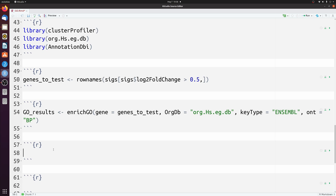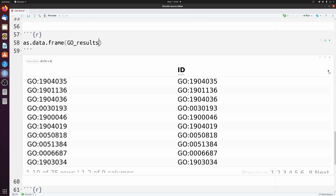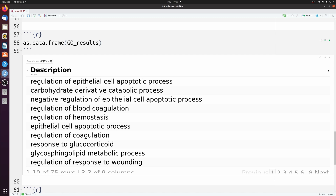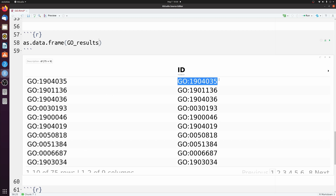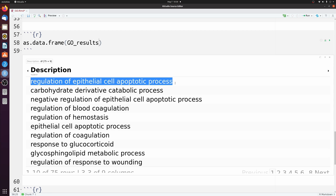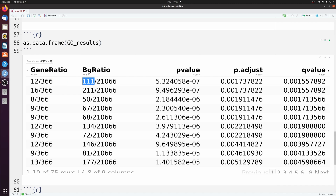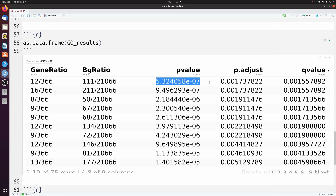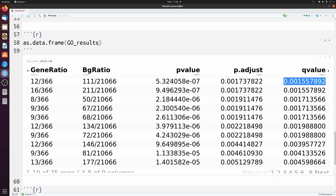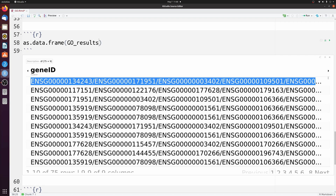Let's look at the results — we can convert it to a data frame. You have the GO ID, the description, and then how many genes out of your input genes were in that GO term. You have background ratio, which is the number of genes in the GO term versus the total number of background genes — how many human genes in total were used. Then you have the p-value, the adjusted p-value, another adjustment method, and all the gene IDs found from your data.